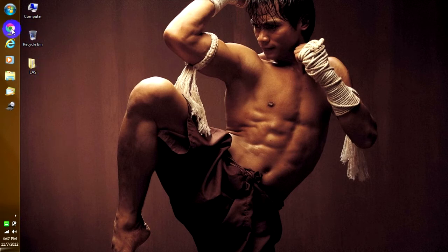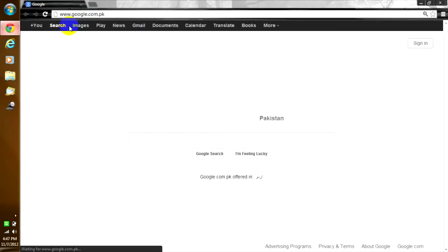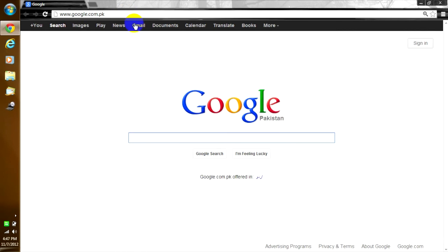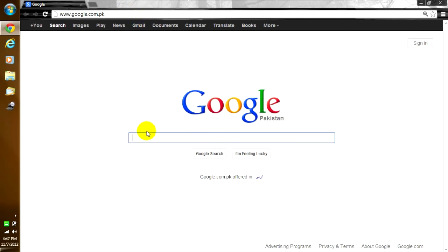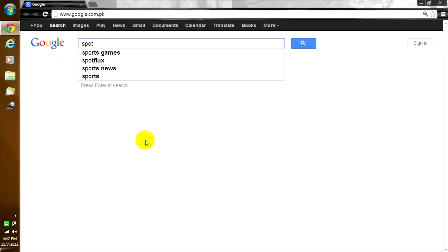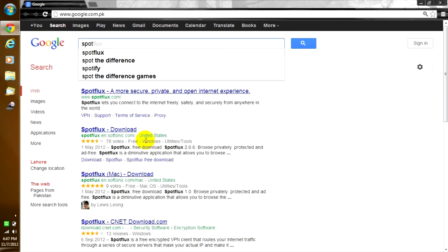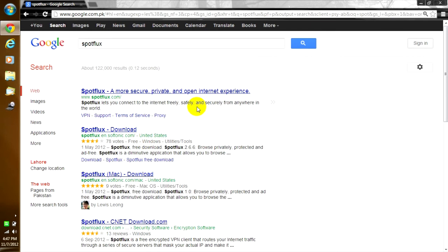First thing you need to do is go to your web browser. After you go to the web browser, you need to search on Google. You type Spotflux, then just hit enter.